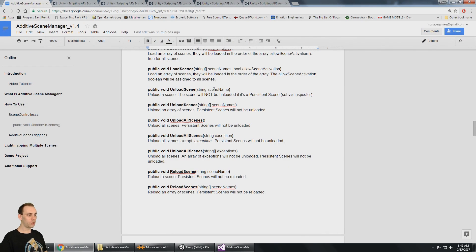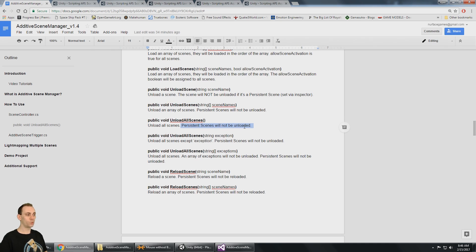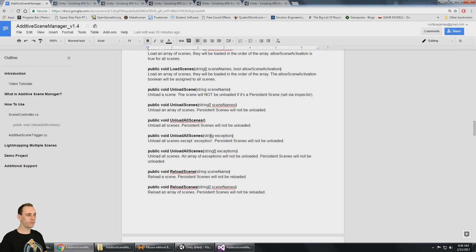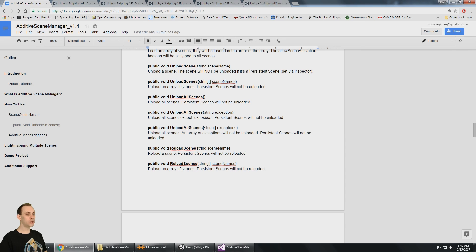You can unload a single scene, you can unload an array of scenes, you can unload all scenes — and that makes sense when you consider that persistent scenes will not be unloaded. Anything you've set as persistent will not get unloaded. You can unload all scenes and pass in an exception, where the exception is a scene name. So if you say unload all scenes except level one, everything else will be unloaded. You can also unload all scenes with an array of exceptions, so a whole array of scenes will not be unloaded and everything else will.